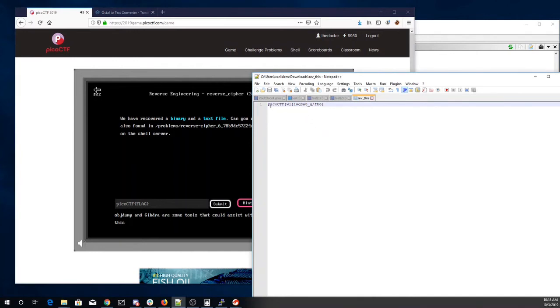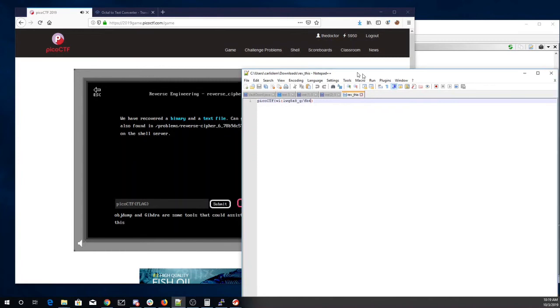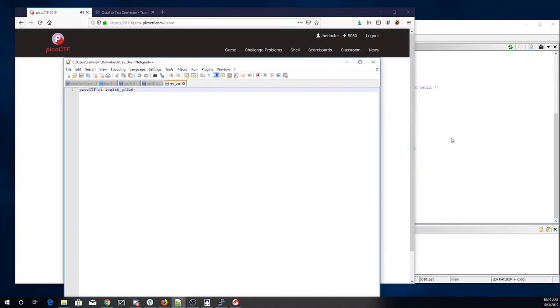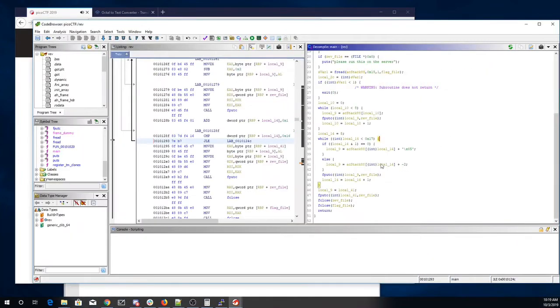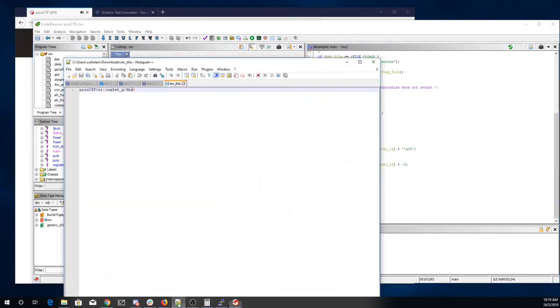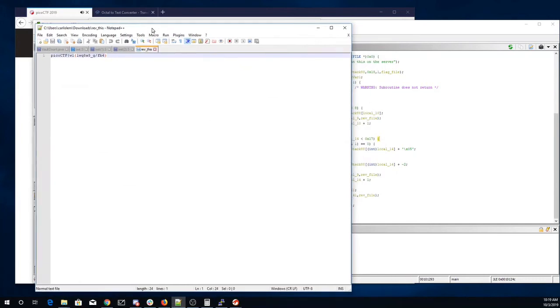Alright, so for the even numbers they've added 5. For the odd numbers they've subtracted 2.